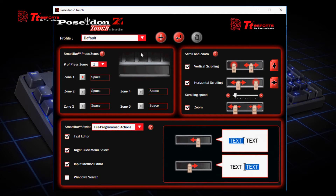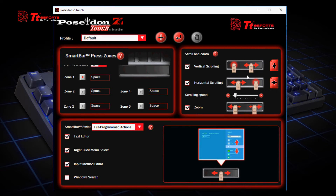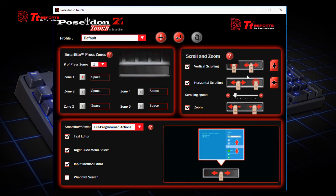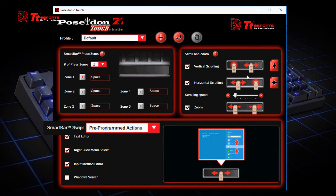The Poseidon Z Touch software comes with 4 sections: the profile, the smart bar press zones, the scroll and zoom section, and lastly the smart bar swipe section.